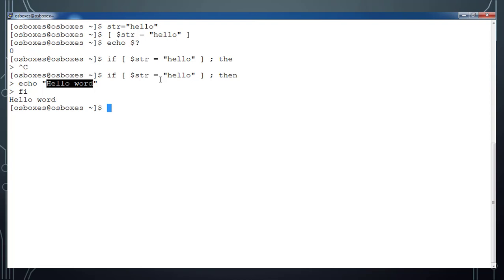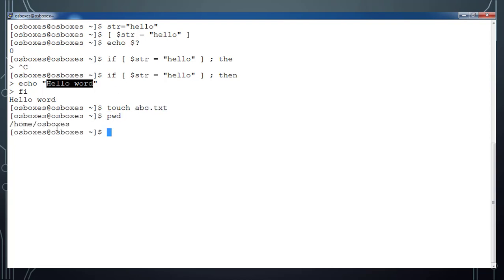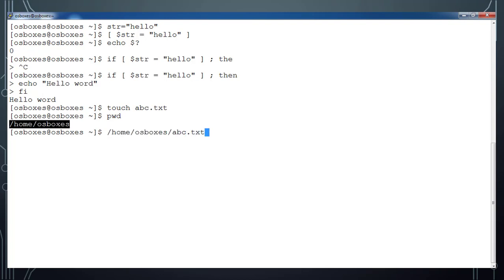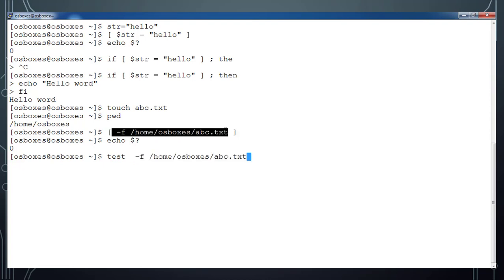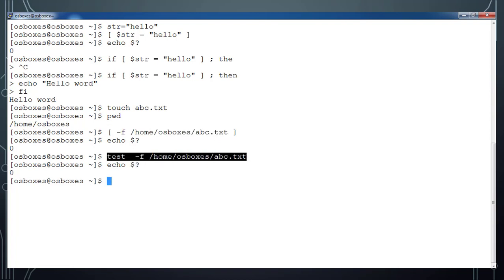For example, there's -f to check if a file exists, and -d to check if a directory exists. Let me create a file 'abc.txt'. Using 'test -f abc.txt' and then 'echo $?' — we get 0, meaning the file exists. This test statement is basically the same as using the square bracket form: '[ -f abc.txt ]' — both return a success value of 0.